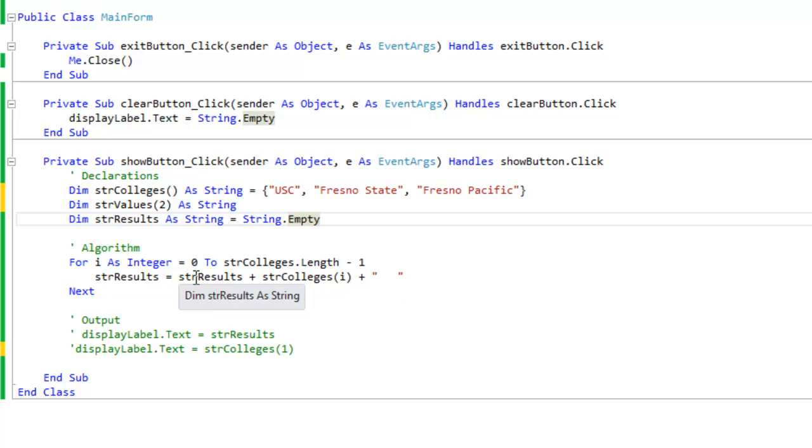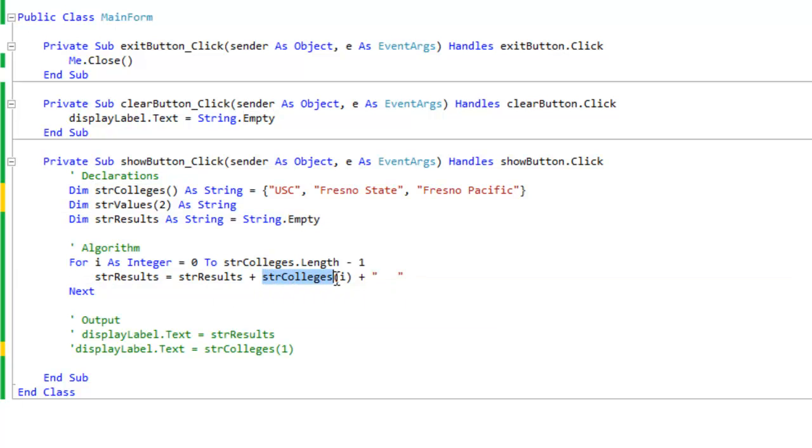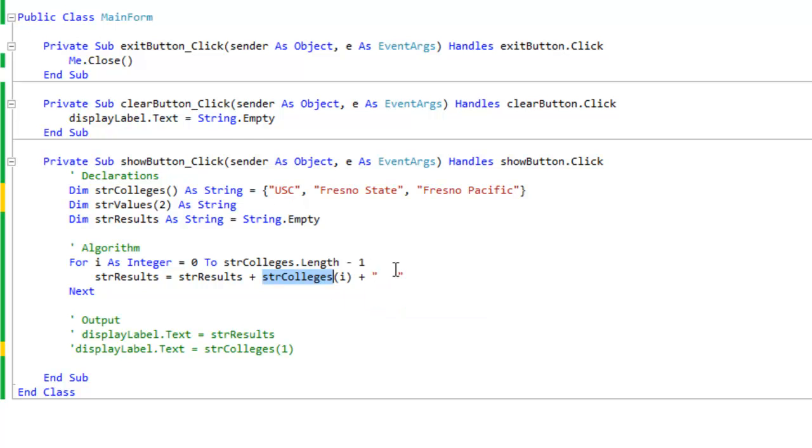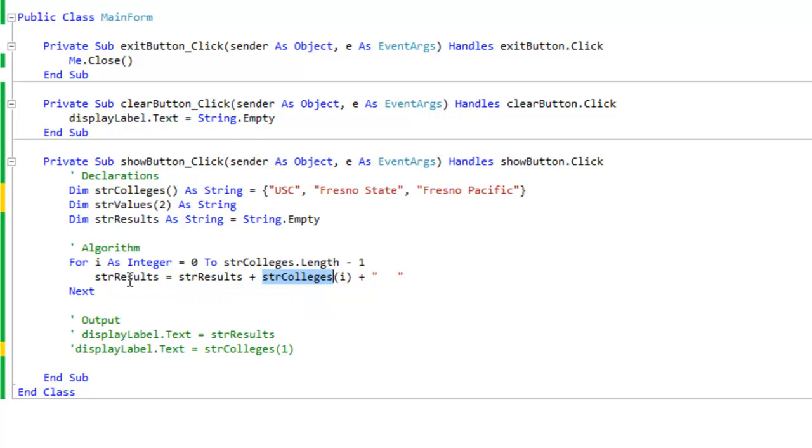Okay, so sorry to digress. Let's go back to our algorithm here. So it's going to be looping three times. And what's going on is this: we're taking strColleges(i), which is going to be 0, okay, so it's going to be looking at the first value.